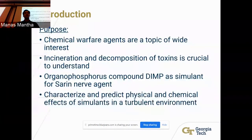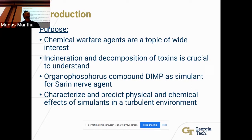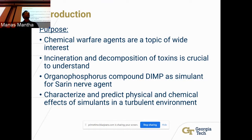To talk about the purpose of this experiment: chemical warfare agents have been a topic of wide interest recently, especially with the current political situation and the necessity to counter these weapons of mass destruction. Incineration and decomposition of these toxins is crucial to better understand how to dispose of them and how to deal with them if they're ever released into the environment. Organophosphorus compounds such as DIMP act as simulants for dangerous chemical warfare toxins like sarin gas, so the research boils down to characterizing and predicting physical and chemical effects of simulants in a turbulent environment.